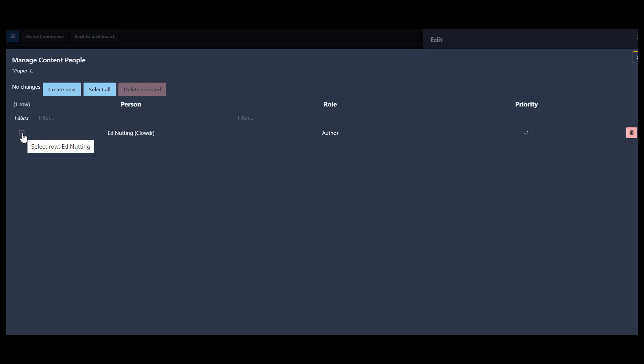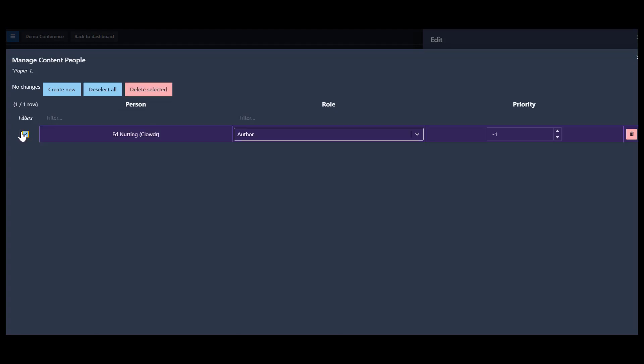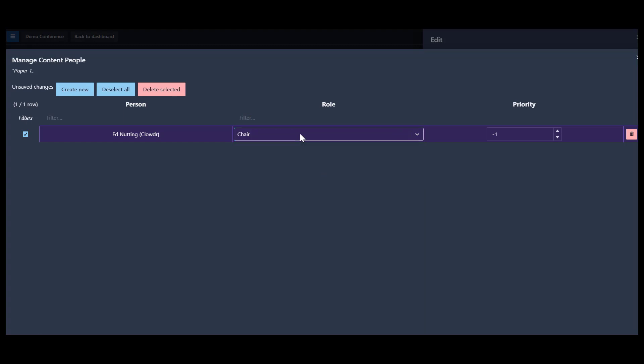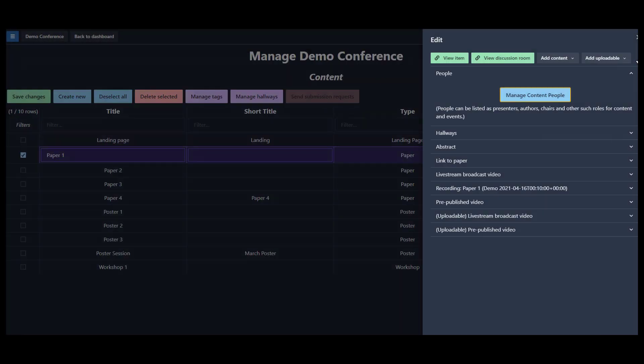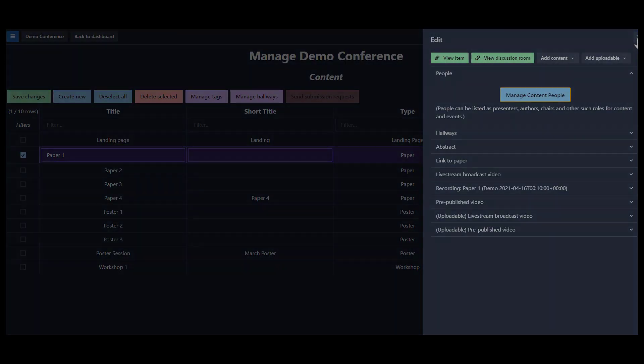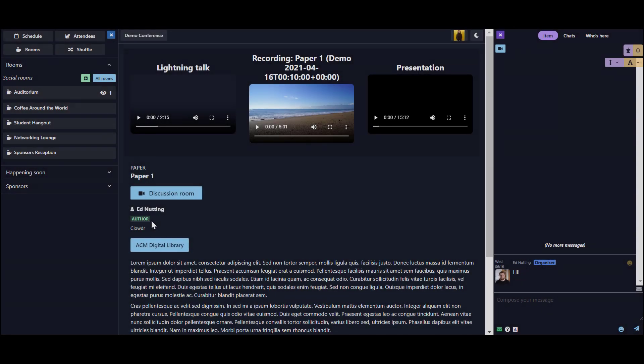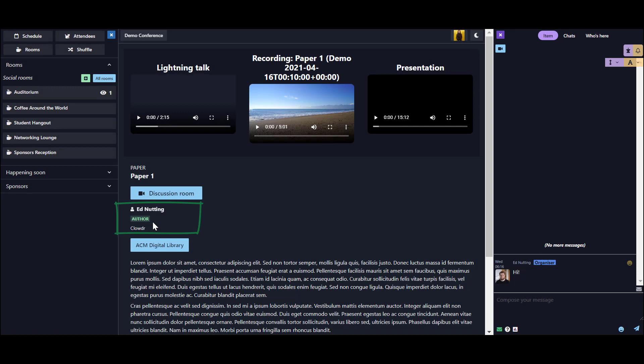To associate a person to this paper, click the individual, select the appropriate role, and we are able to select the priority of the individual, which translates to the order that they're listed on the content item. For example, this would determine the author order on a paper.